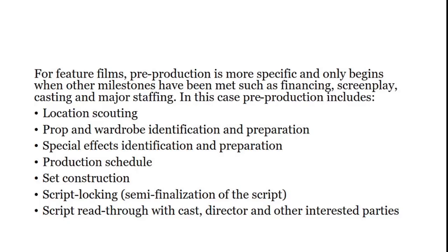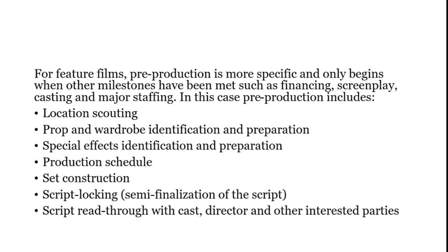You will identify if your program is a talk show, discussion program, interview, drama, or a documentary. You will also draft, write, and finalize the script for the program. You need to interview or coordinate with the sources, with the staff, with the clients in this stage. And of course, there would be rehearsals. Part of the pre-production phase is the location scouting, props and wardrobe identification, special effects, production schedule, set construction, script locking, and script reading. Meaning before you start the production stage or the production process, before you record it or produce it live, all of the requirements should be prepared in the pre-production phase.